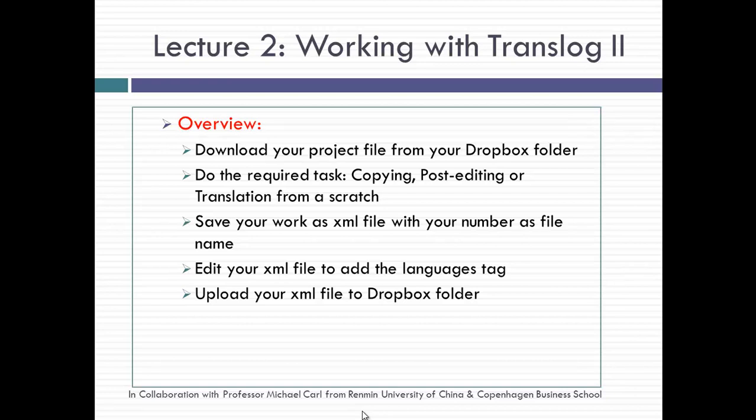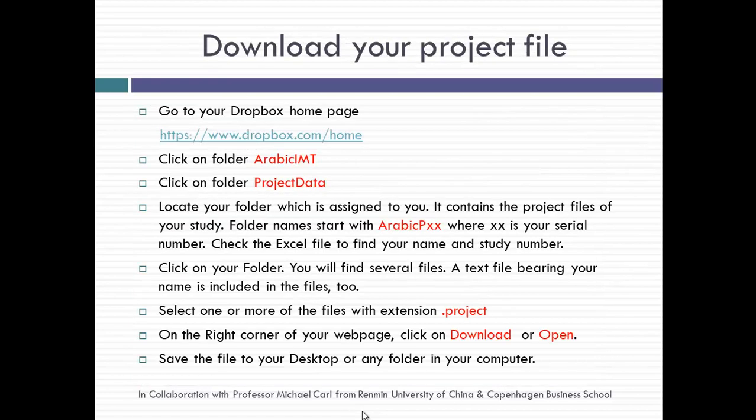Then we will see how to save the work as XML file with your serial number, edit the XML file to add the language tag, and upload the XML file back to the Dropbox folder.